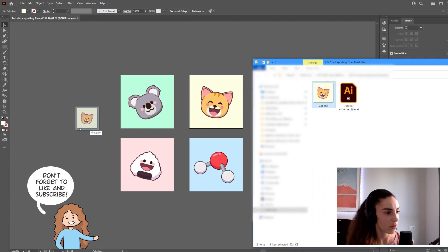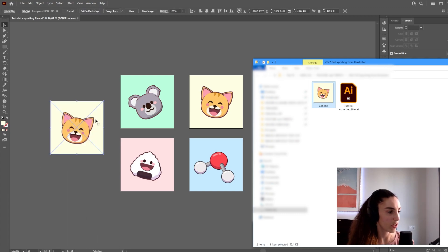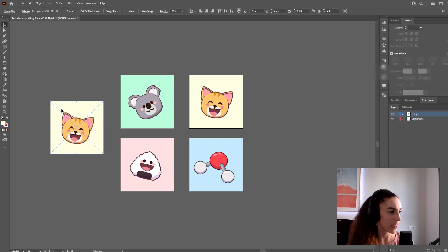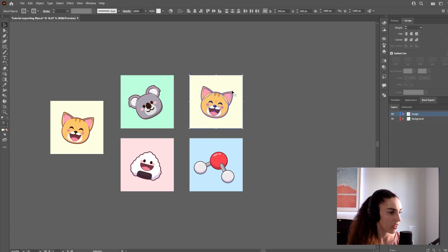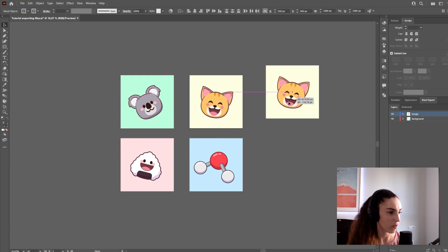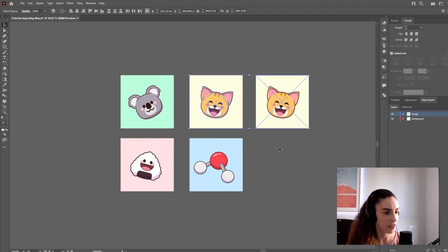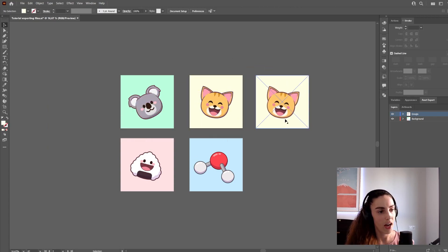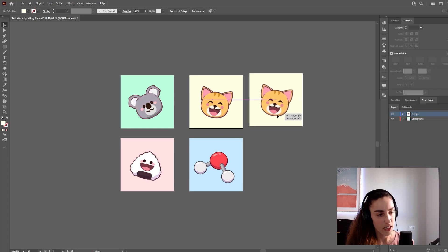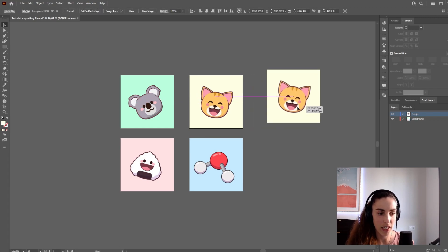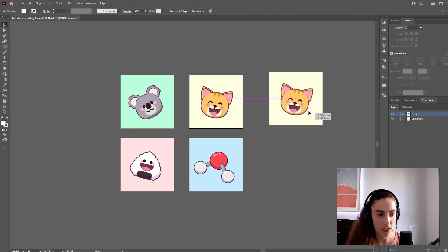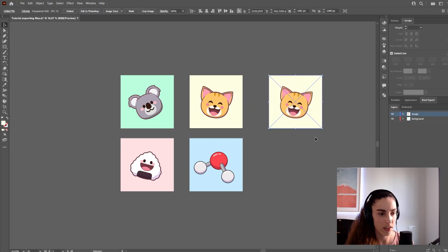I can drag it back into Illustrator and you'll see it's not editable at all. It's simply a PNG, compared to this other one which is still a vector. This image, even though it's a PNG, still has the background. It's not transparent.